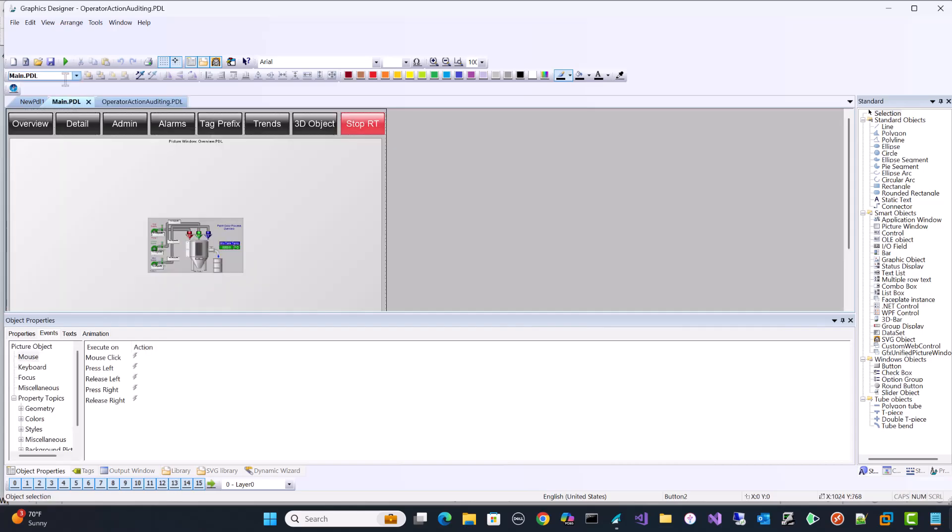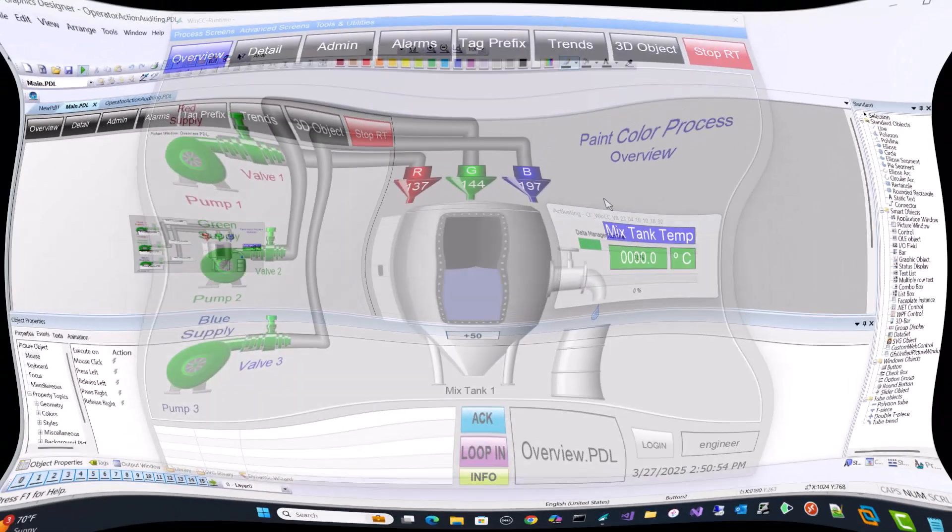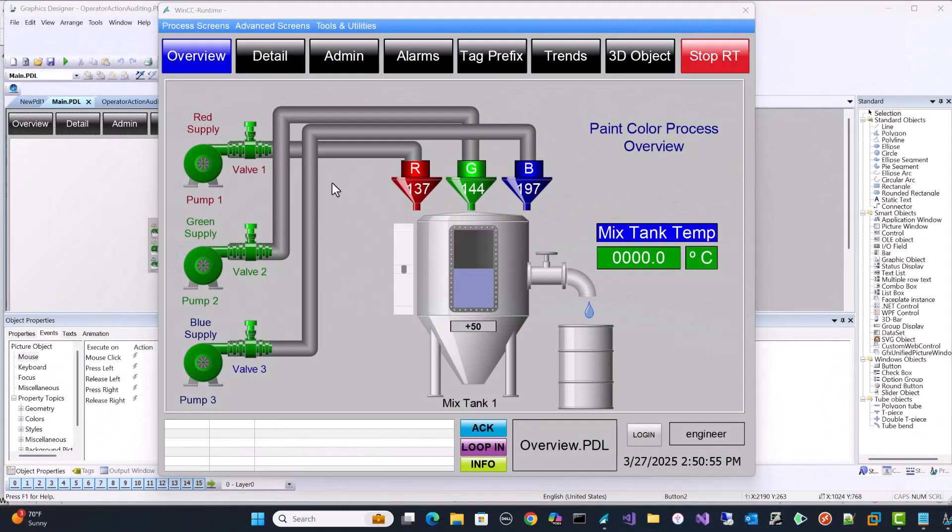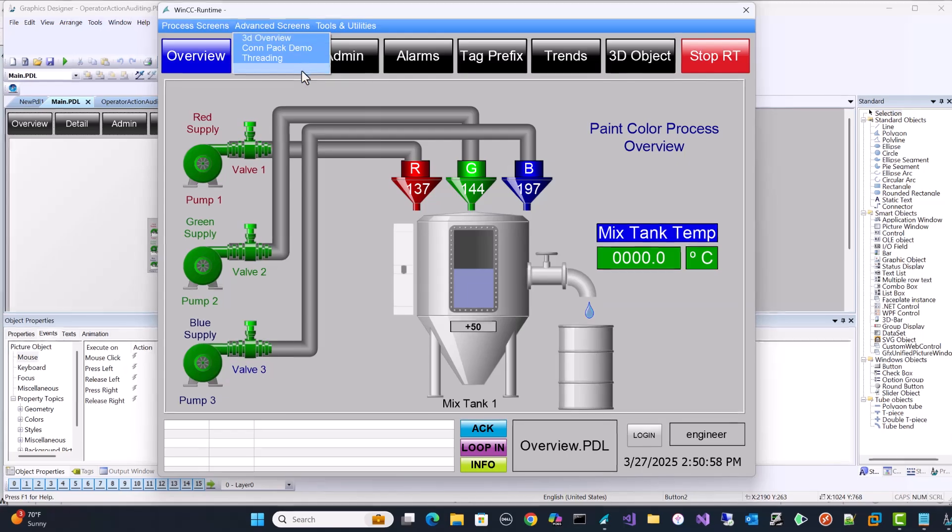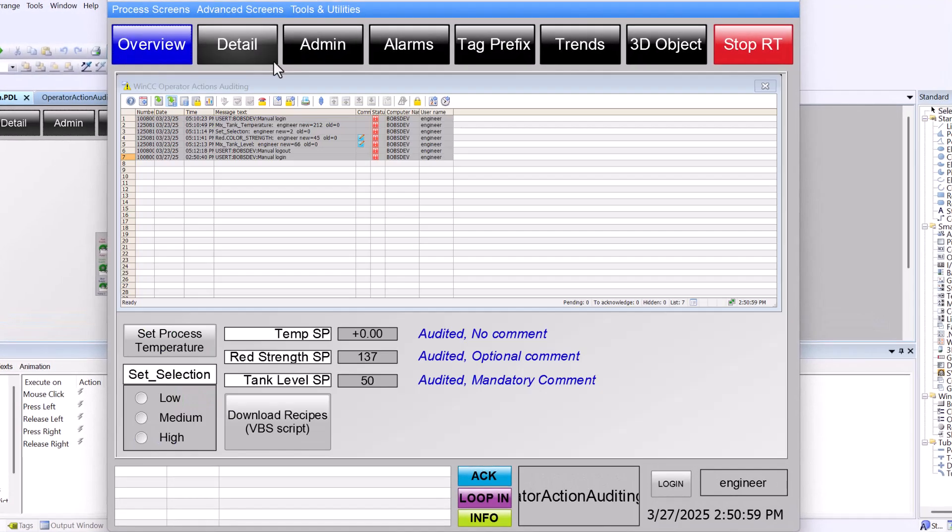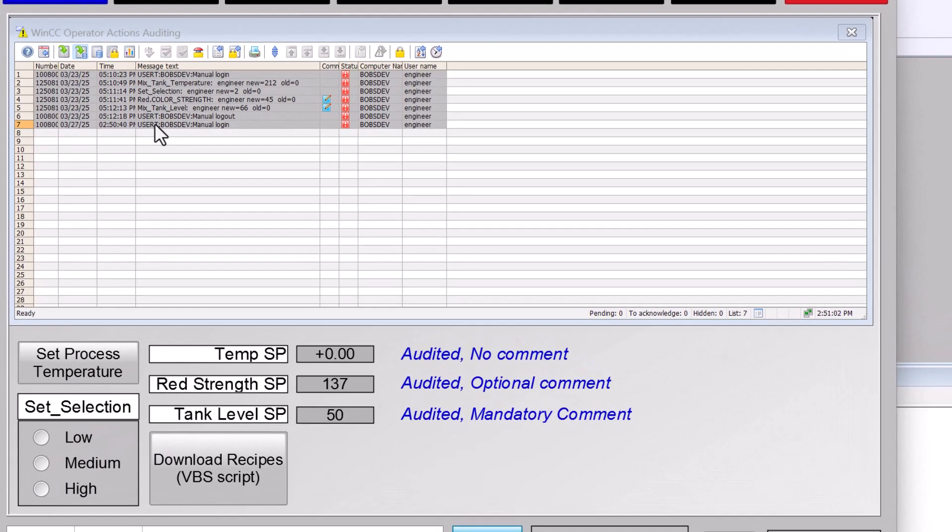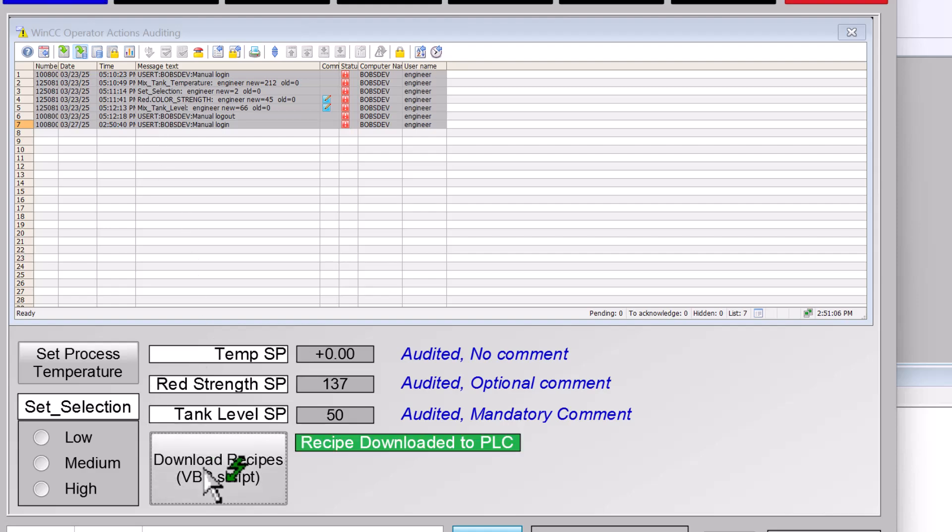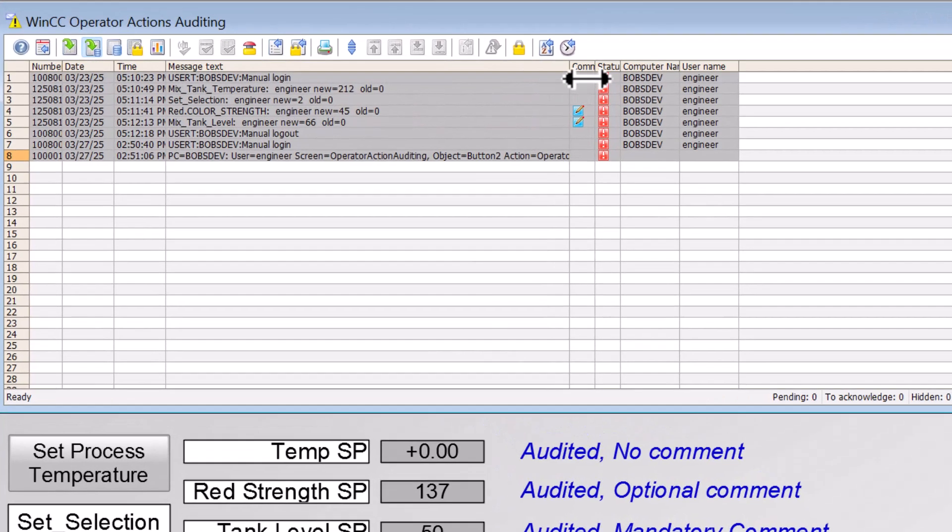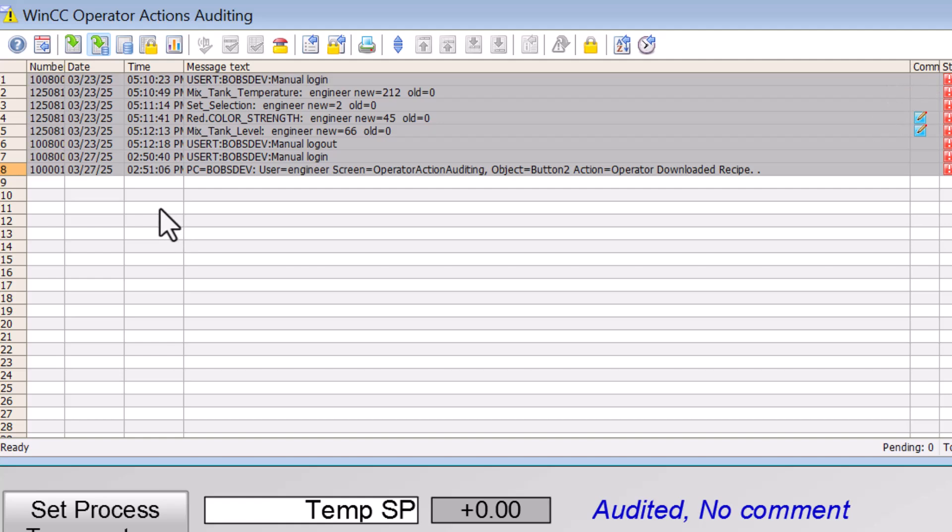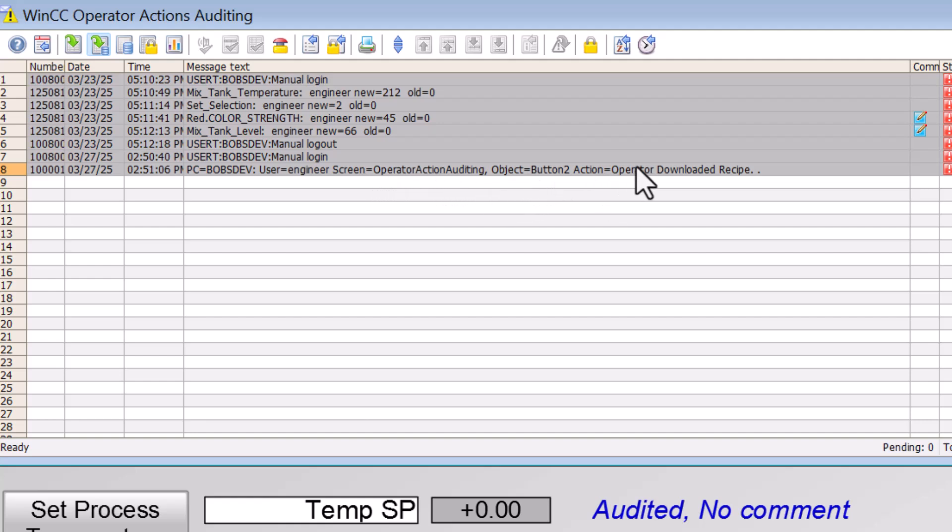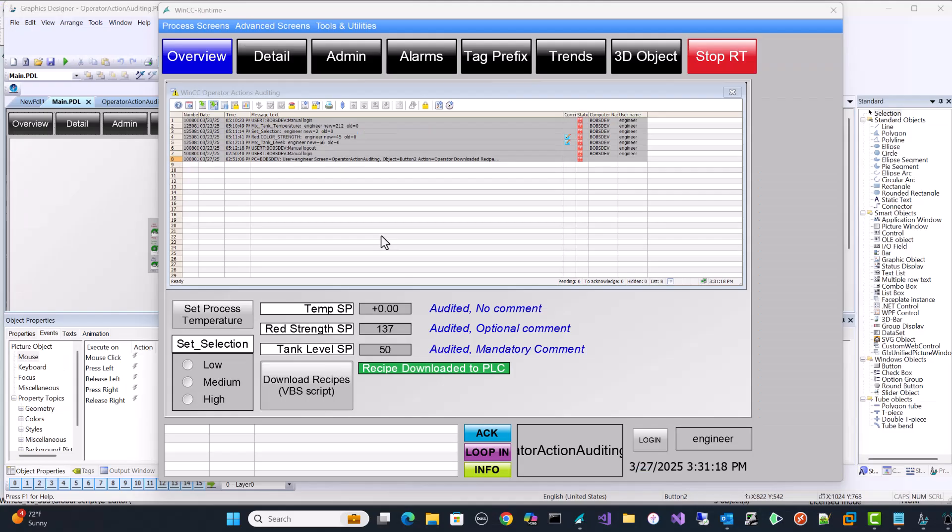So here we are now in runtime and I'll just go to my operator action screen. You can see that here I've just logged in and I will just hit my button here. And now you can see I have my audit trail on the Bob's Dev PC, the user engineer. On the operator action auditing screen, pressed button two. And the action performed was operator downloaded recipes. So as you can see, implementing an audit trail in WinCC SCADA is pretty easy to do once you know how to do it.